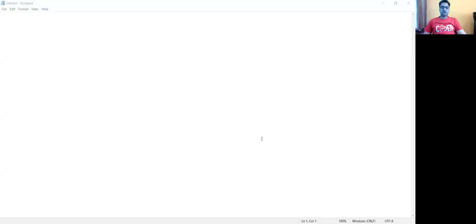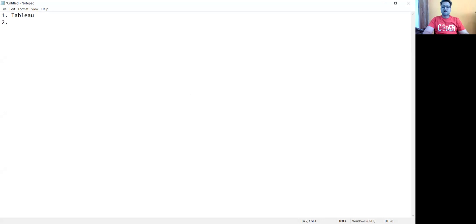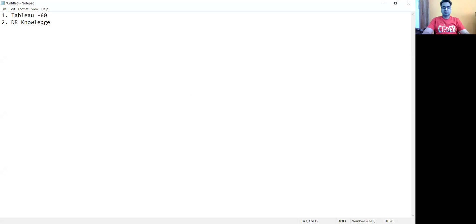I'm assuming we are applying for a Tableau developer role. The most commonly expected things from you are: one, working knowledge on Tableau, and two, your database knowledge. These are the two primary skills. With respect to weightage, 60% will be given to your Tableau knowledge — what kind of charts you have prepared, how you have used Tableau in your project, what kind of reports you have created, and what kind of functions you have used.